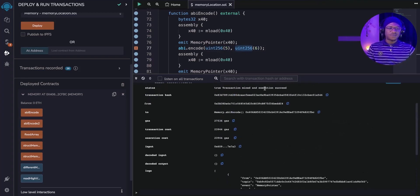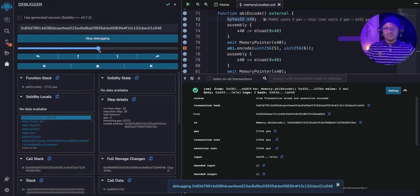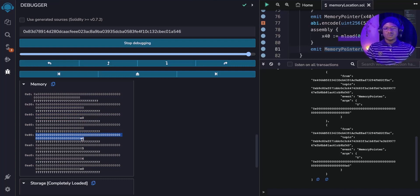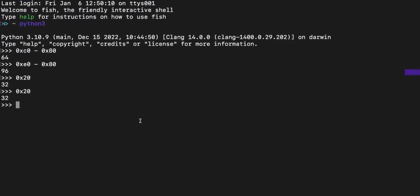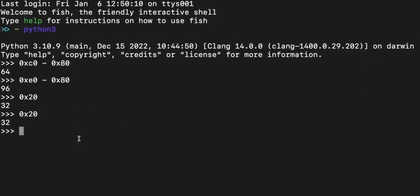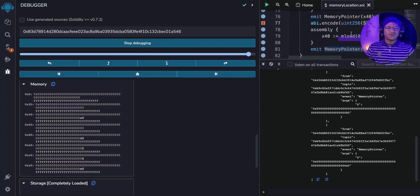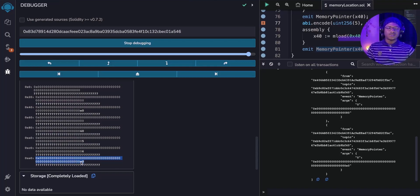To understand this better, let's check the debugger. The free memory pointer is at 0xE0, and the length field is 0x40 (64 in decimal) representing the two values inside. 0x20 is 32 bytes, and 0x40 is 64 bytes. So we have the length (0x40 for two values), then the first value (5), then the second value (6), and the free memory pointer shows 0xE0.